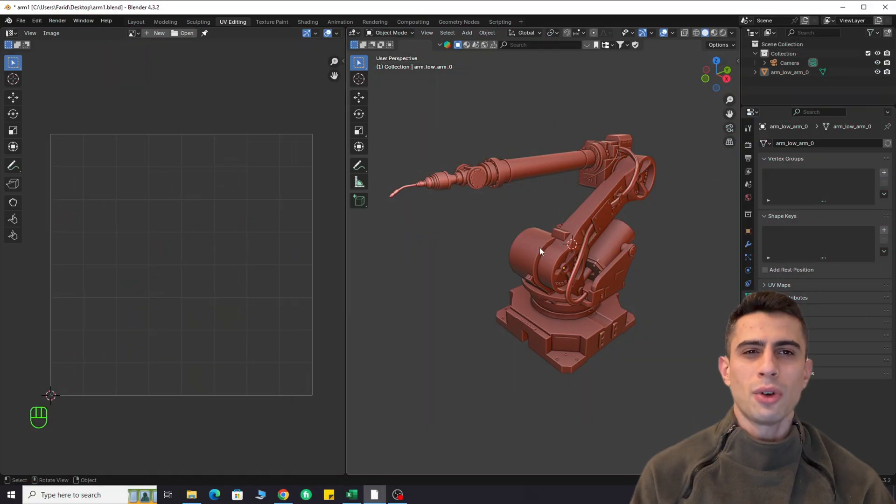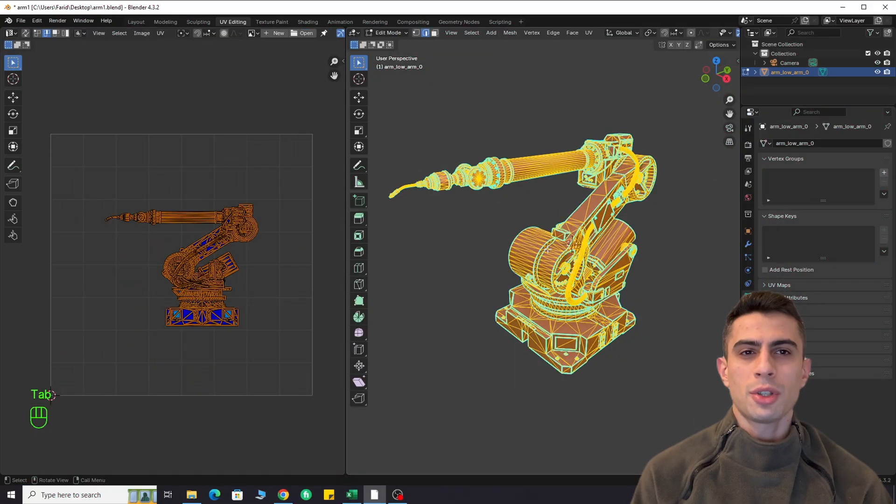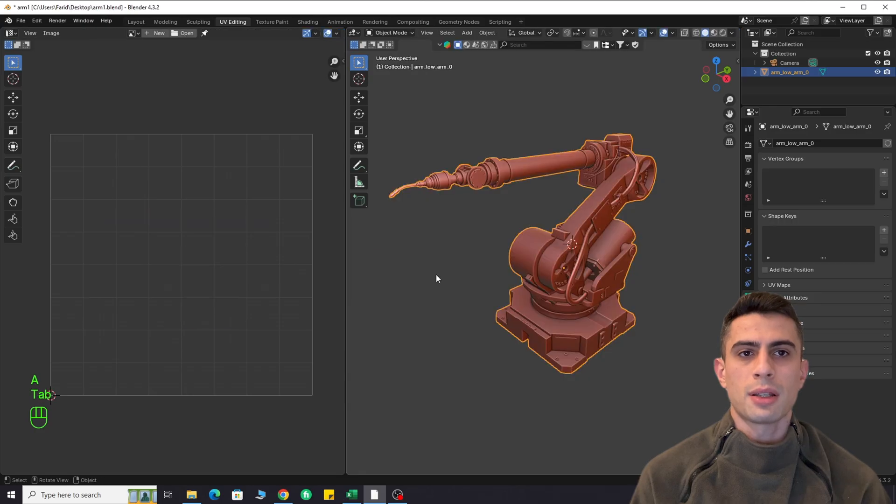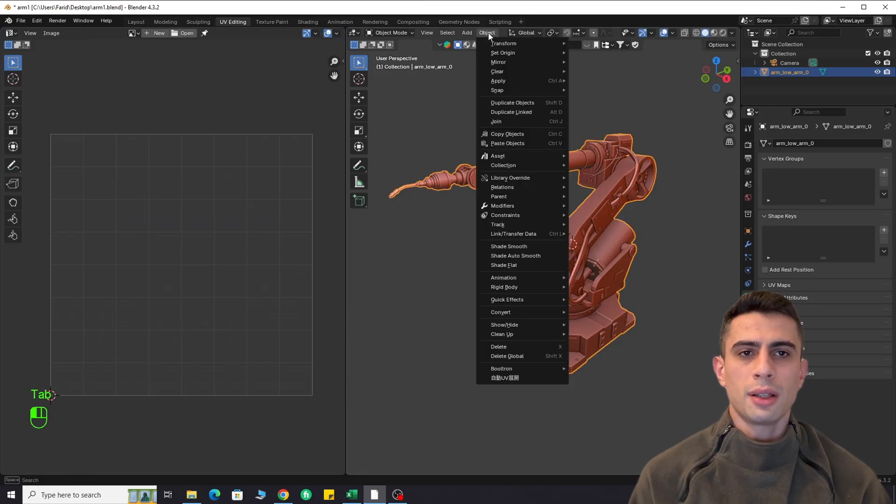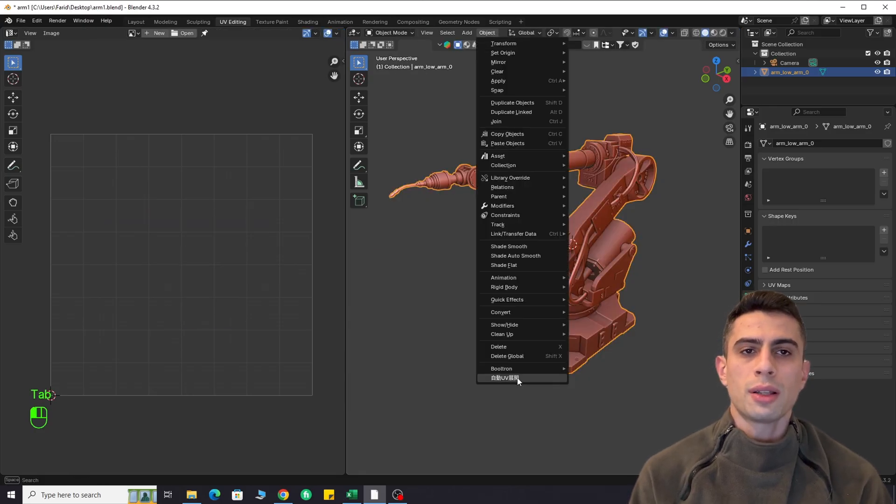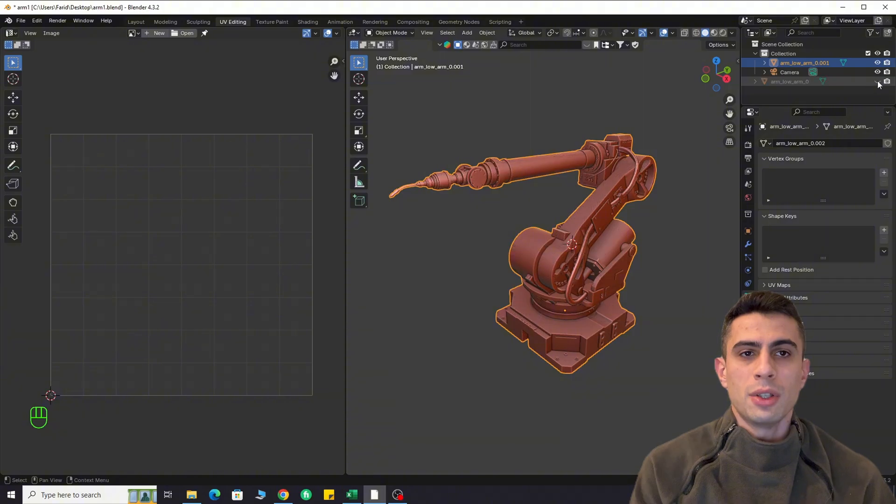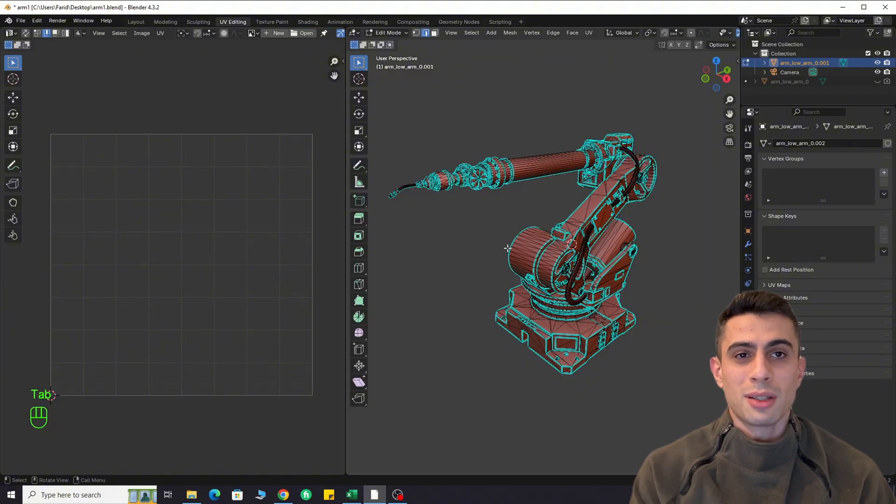Let's say you have a complex object and you want to UV unwrap it as fast as possible. Until now, you have two options. One is manually marking seams, which is pure masochism in this case,